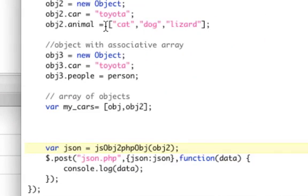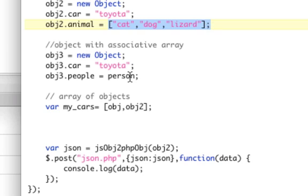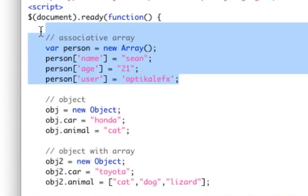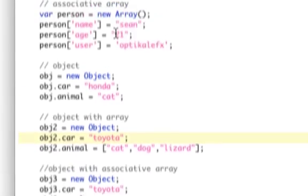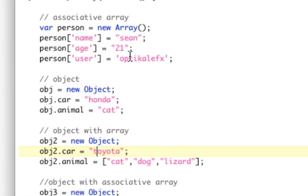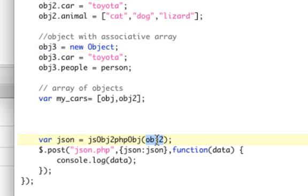Next example is the same thing, only instead of an indexed array, we're going to pass in an associative array. Remember how this first thing was an associative array? So now that's one of the objects. So if we want to get, say, my user, we would pass in object 3. And in PHP, we need to do object 3 people user.